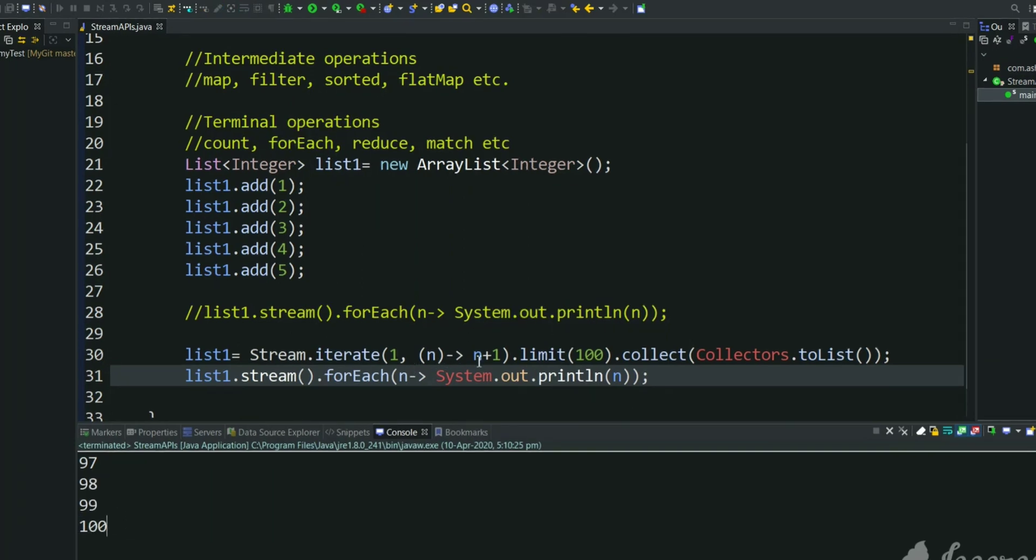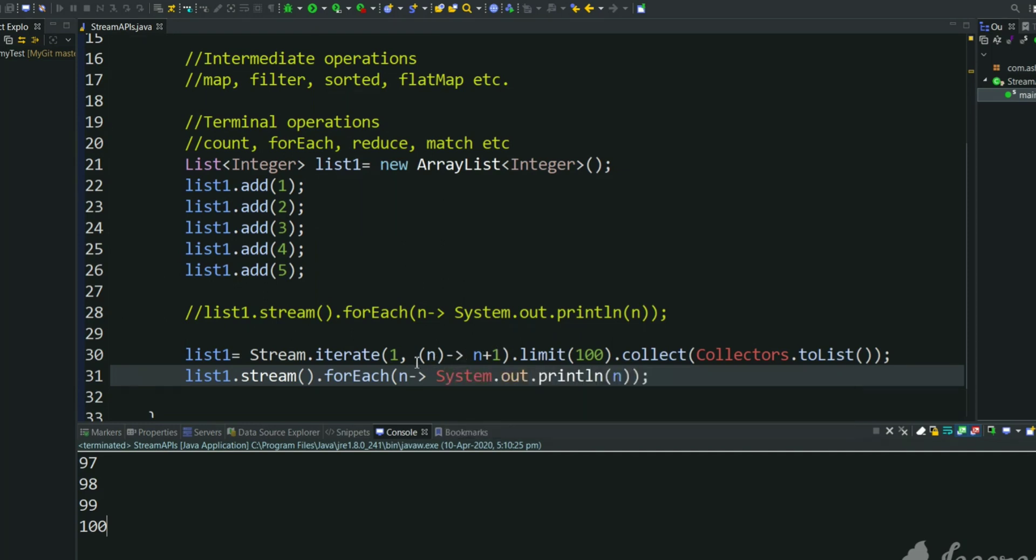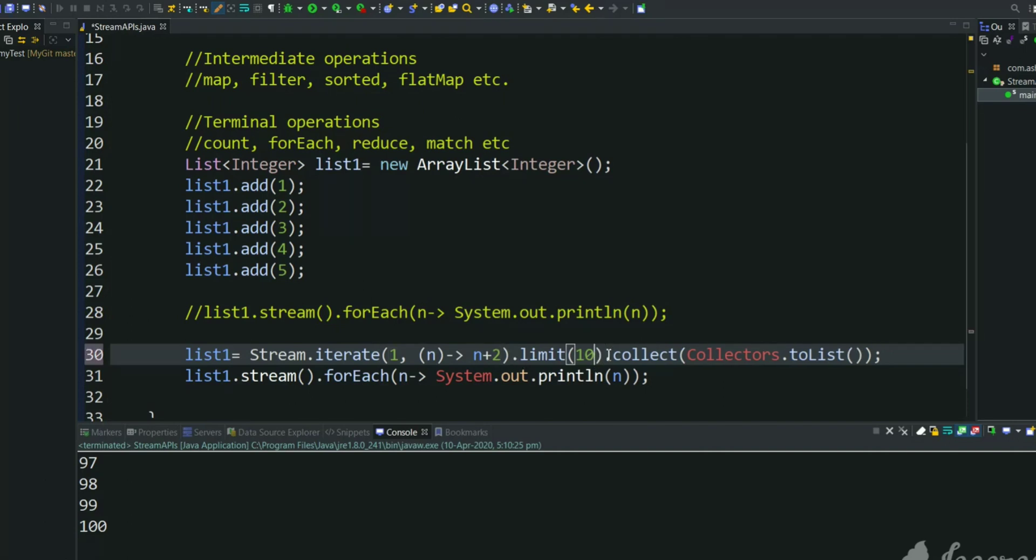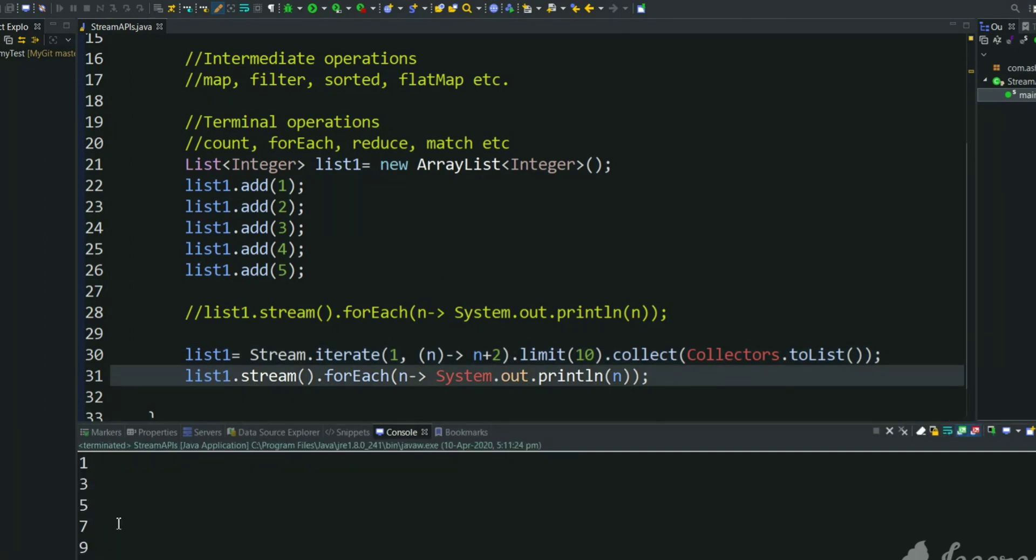Suppose we want to have a list which is having 10 odd numbers. In this case, iterating will generate 1, 2, 3, 4, 5. We want to generate only odd numbers. After 1 we should generate 3, so for previous we need to add 2 to the previous element so that we will get 3 after 1 and 5 after 3 like that. So how many odd numbers we want, 10 numbers. Try to print this.